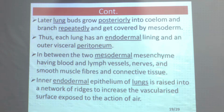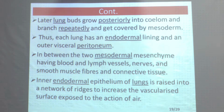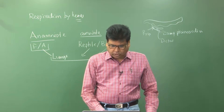The inner endodermal epithelium of the lungs is raised into a network of ridges to increase the vascularized surface exposed to the action of air. The surface of each lung is vascularized so that when air comes into contact with it, there is a high exchange of oxygen and carbon dioxide.